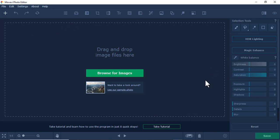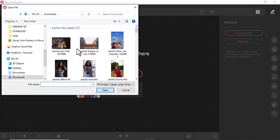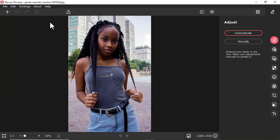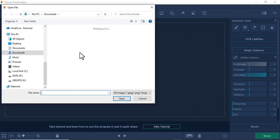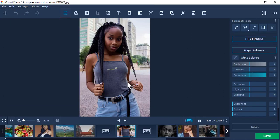For example, if you want to insert a picture in Movavi Picverse, just come here and open photo, go to where the photo is, and select it. Now in Movavi Photo Editor, if you want to insert a picture, you can browse for images — the same concept as in Movavi Picverse. So both have the same approach for opening photos.